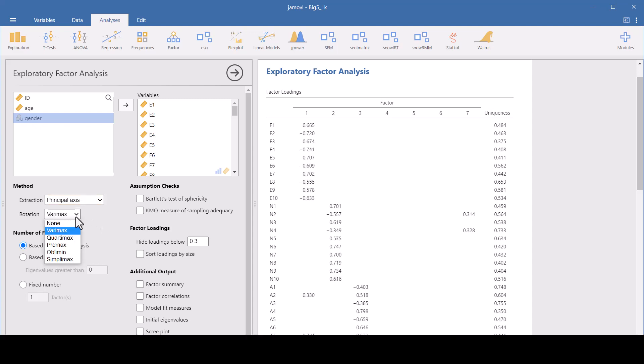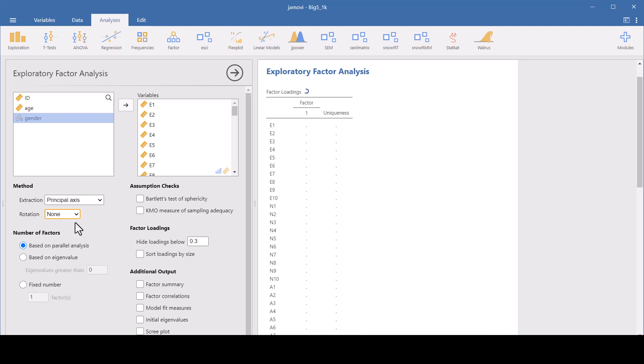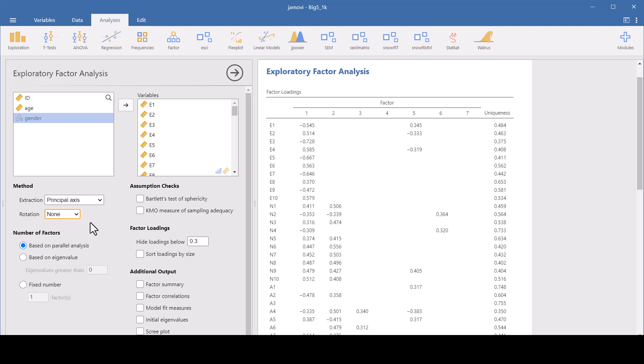Now you need to choose the rotation method. If you choose none, there is no rotation applied. And this can result in factors that are less interpretable, especially if they're correlated. But you would typically use this if you just want to see the raw factor solution.